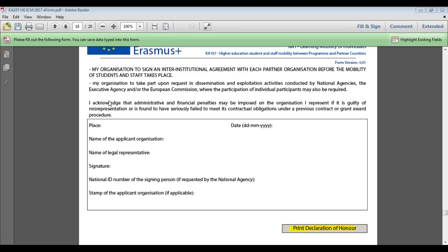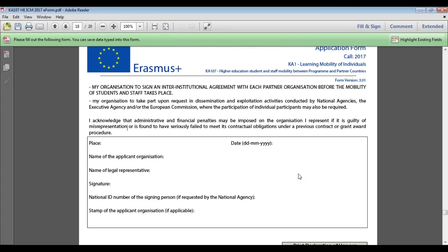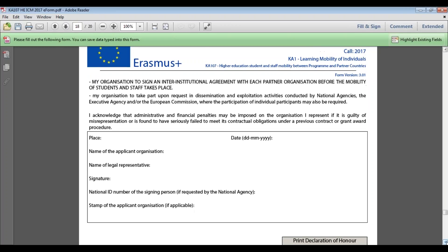Section I is the Declaration of Honour. It consists of two pages — the first is an overview of what you are agreeing to, and the second is the page that must be printed, completed by hand and attached as an annex. You can print it using the button highlighted in yellow. The Declaration of Honour confirms that all information in the application is correct, there is no conflict of interest, and you will participate in dissemination activities if required. It must bear an original wet signature from the legal representative — electronic signatures are not accepted.